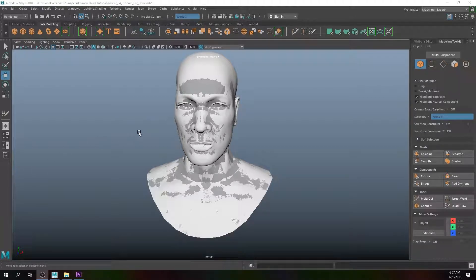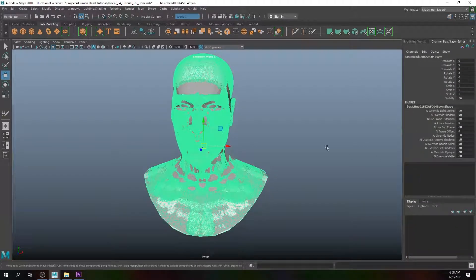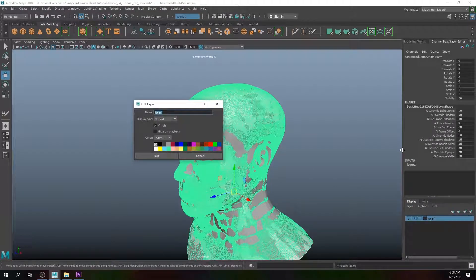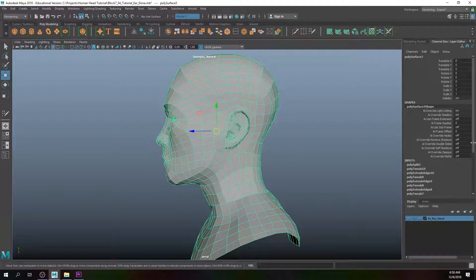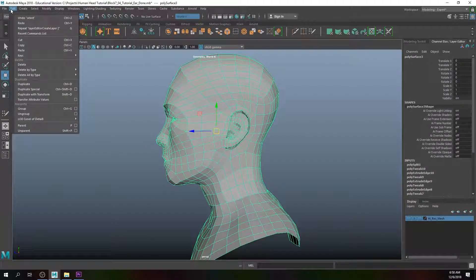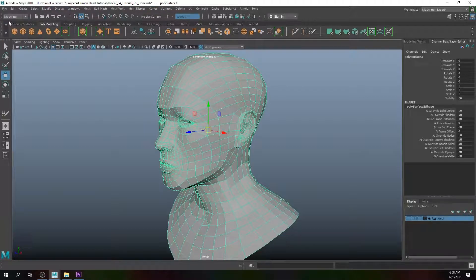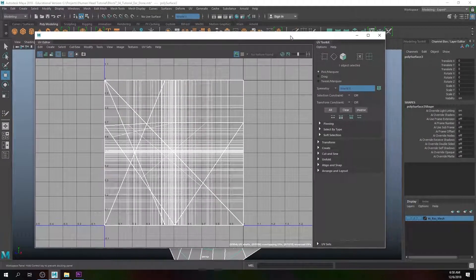Alright guys, welcome back. We are going to begin UV mapping. Let's open up our Channel Box editor, select our high res mesh, and go to Layers > Create Layer from Selected. We'll rename that to 'high res mesh', save, and make it invisible. We've got a little bit of history, so let's go to Edit > Delete by Type > History, then open up our modeling drop-down menu UV > UV Editor. Right now the UVs look pretty bad.